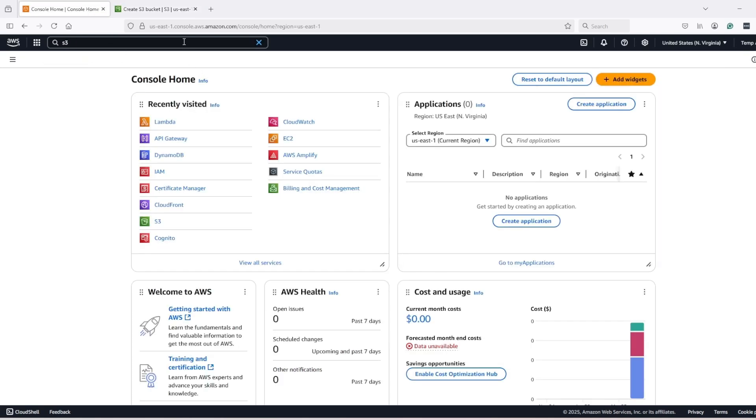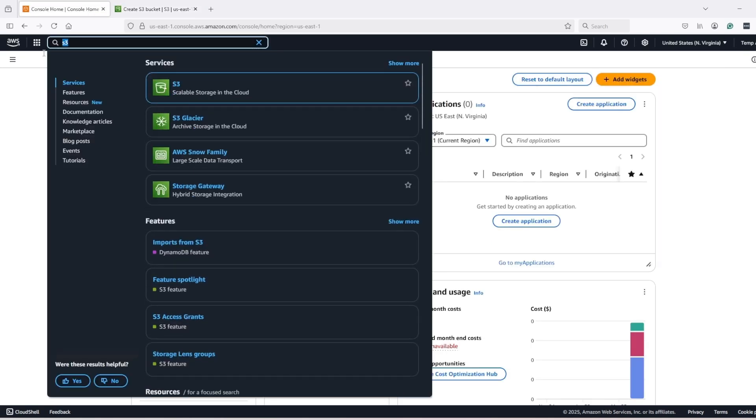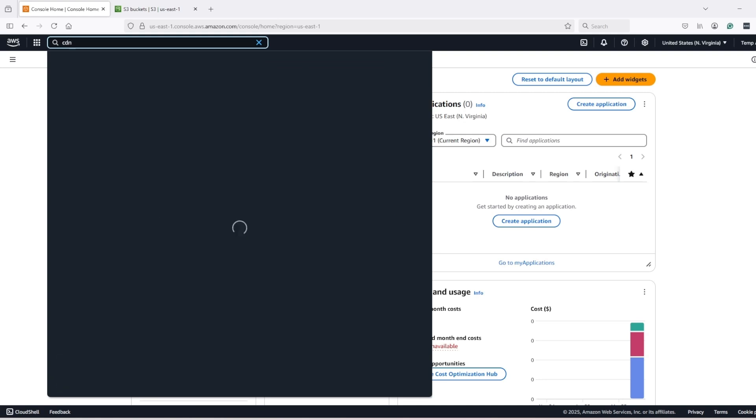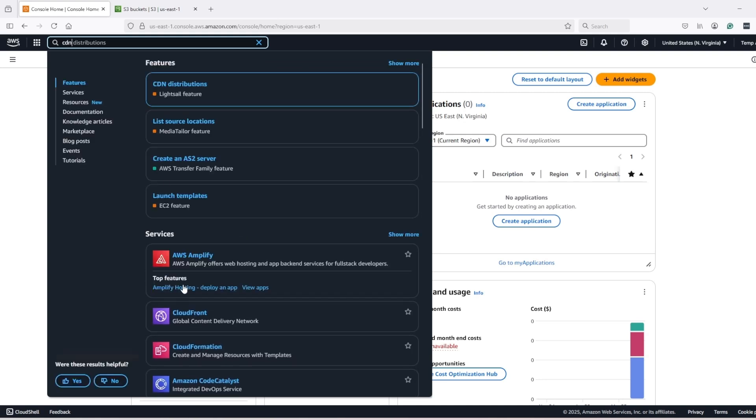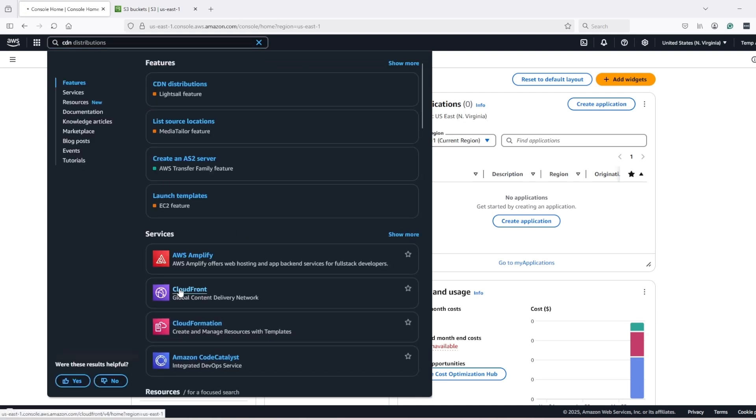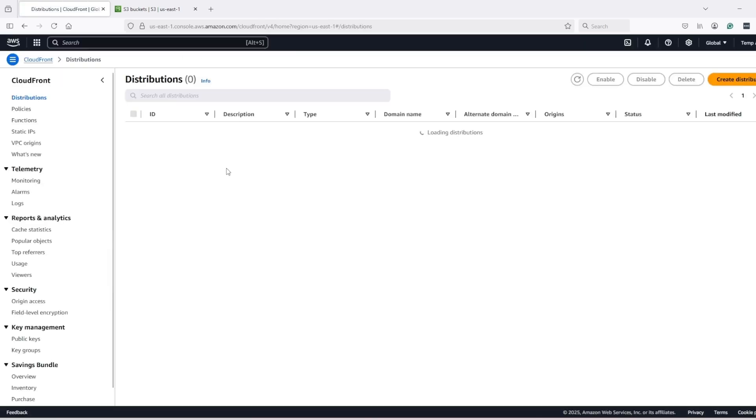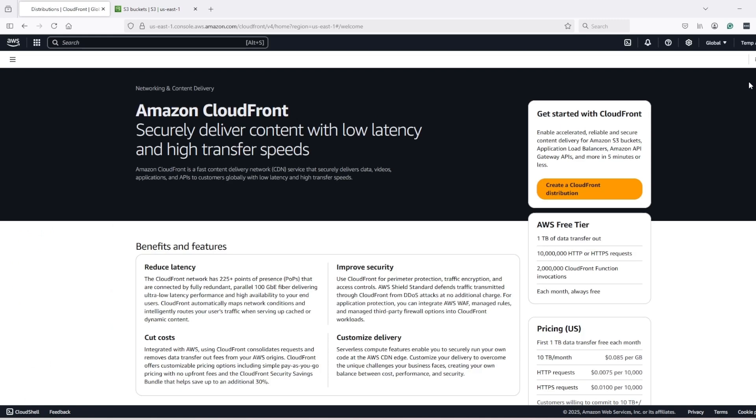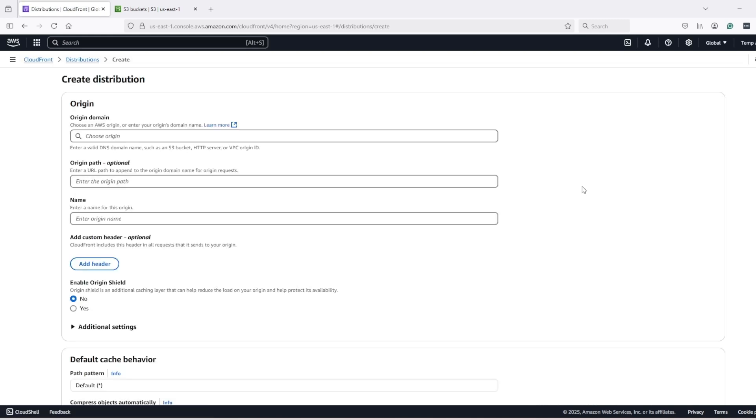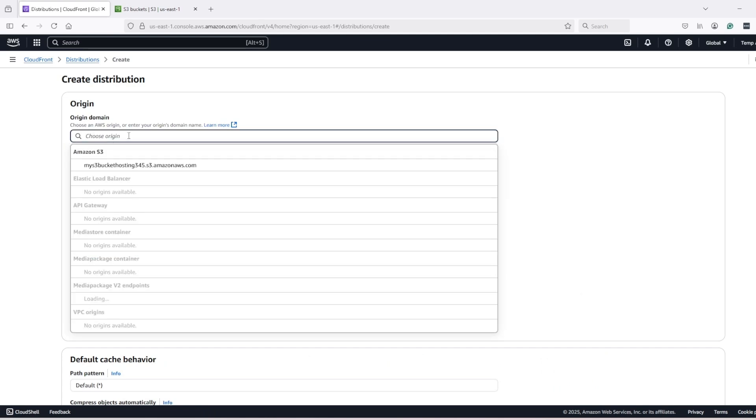Also open CloudFront and create a new distribution. Now here we need to supply our origin name. So for us, the origin will be the S3 bucket, which is this one.